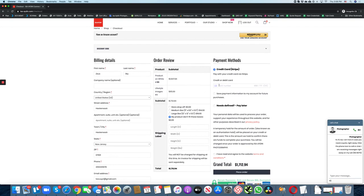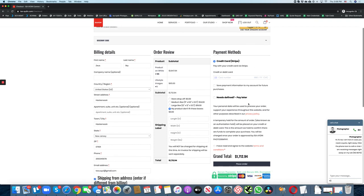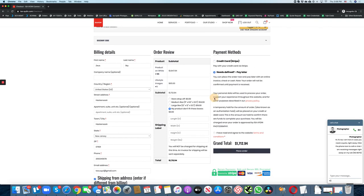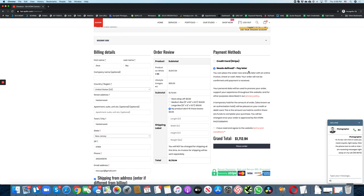Enter your credit card information here or use your Amazon account to check out. If you want to pay using invoice or cash, you can select the pay later section.